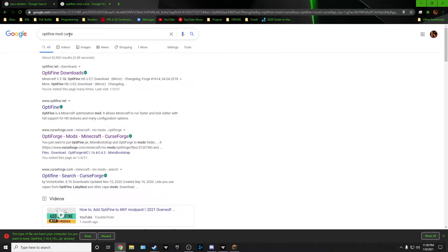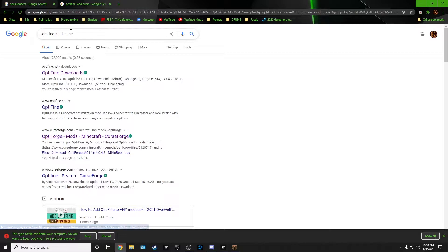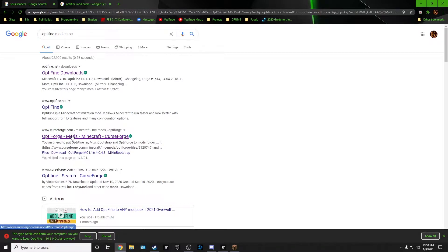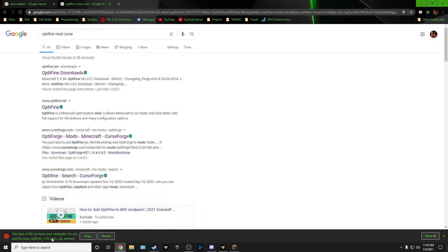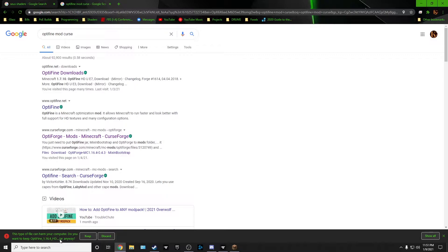Next is Optifine mod curse. This is what I googled. It's called Optiforge. So you can Google Optiforge, but I couldn't remember what it was called, so I just did Optifine mod. What this does is makes Optifine talk to forge better so there's not any problems. This should kill most of the crashes you might have if you just drop Optifine in there by itself.